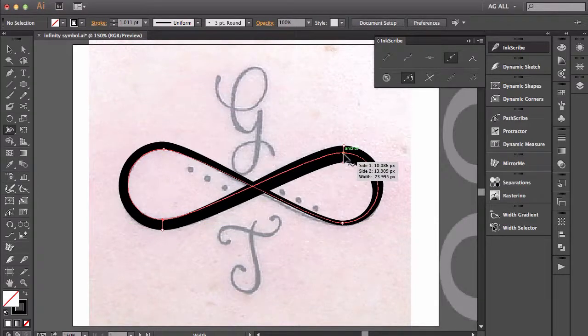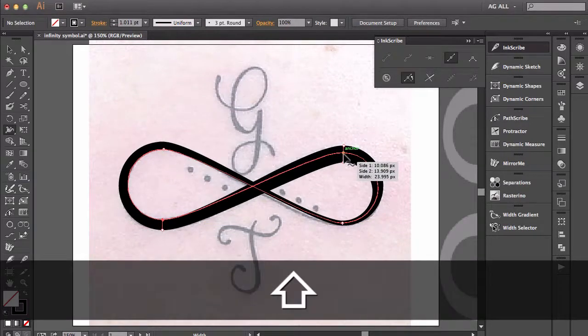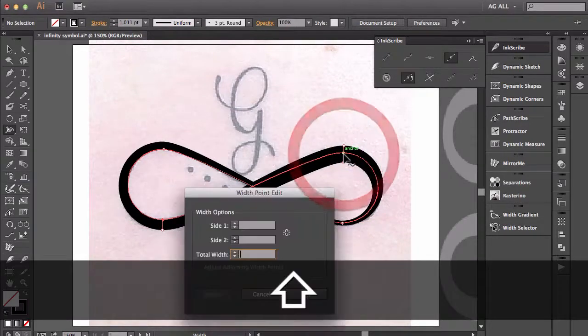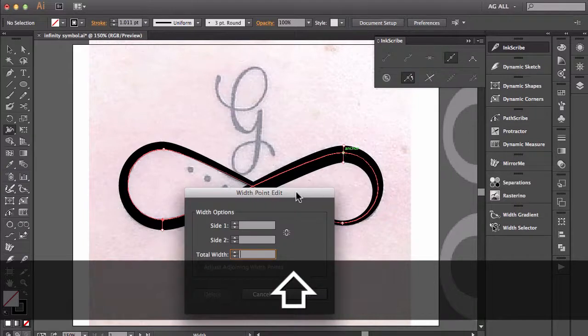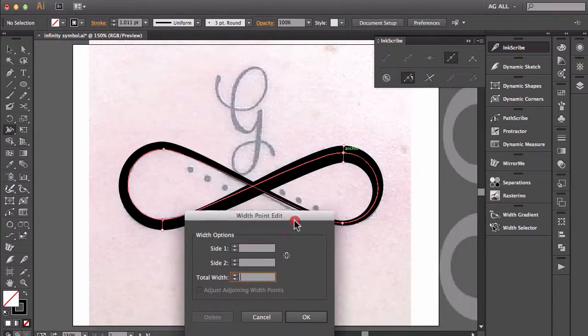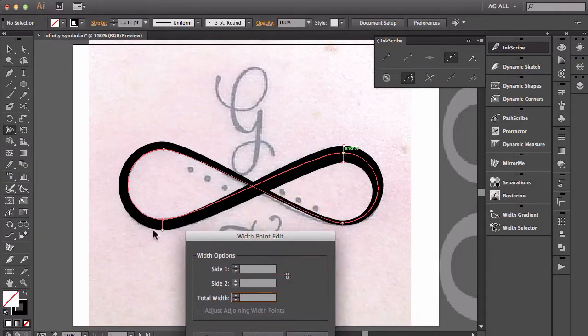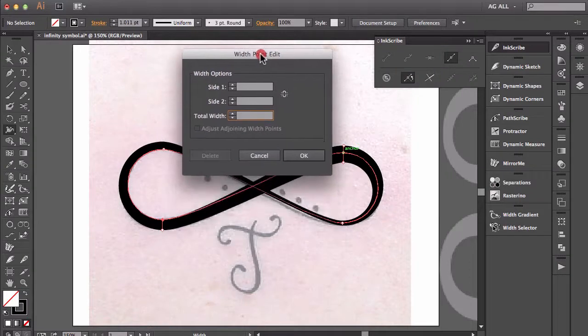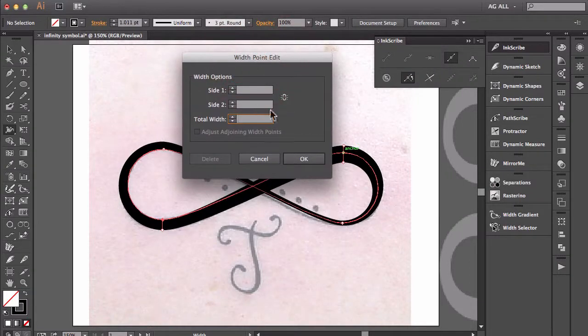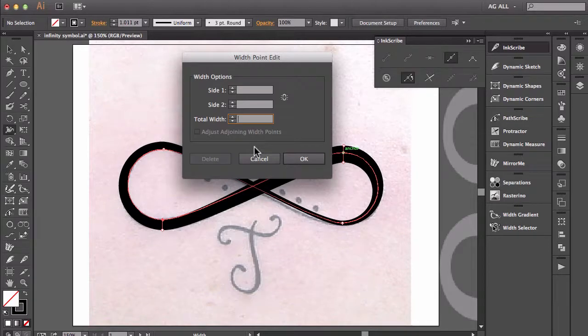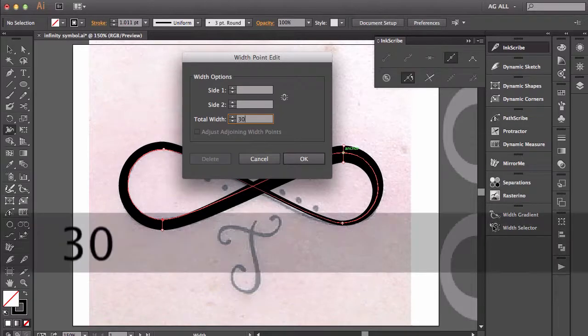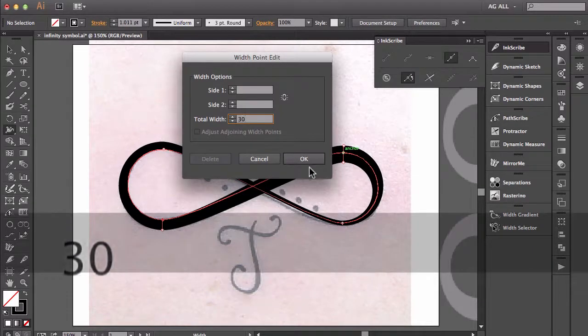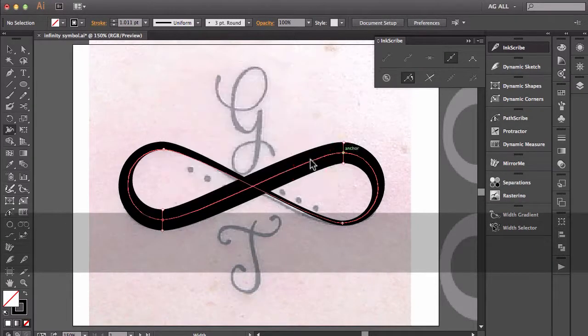And this time I'm going to hold down Shift and double click. What that does is I have both of these guys selected here. But it also brings up this width point edit panel. In here I could enter a total width. So I'm going to put in 30 and then hit OK.